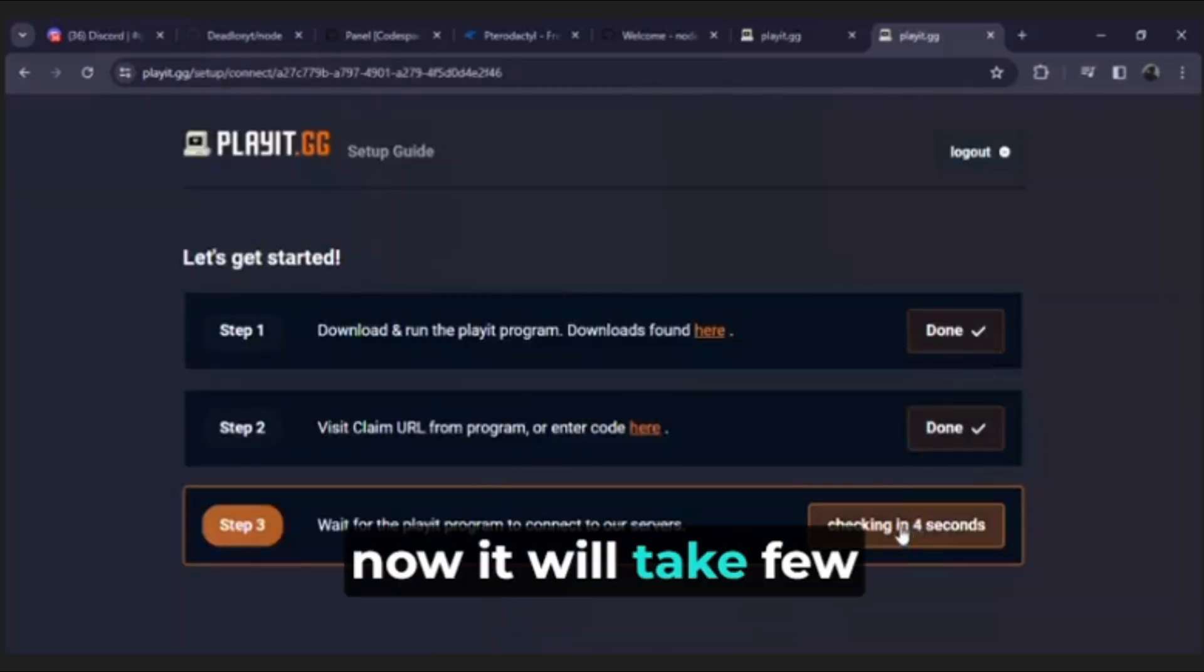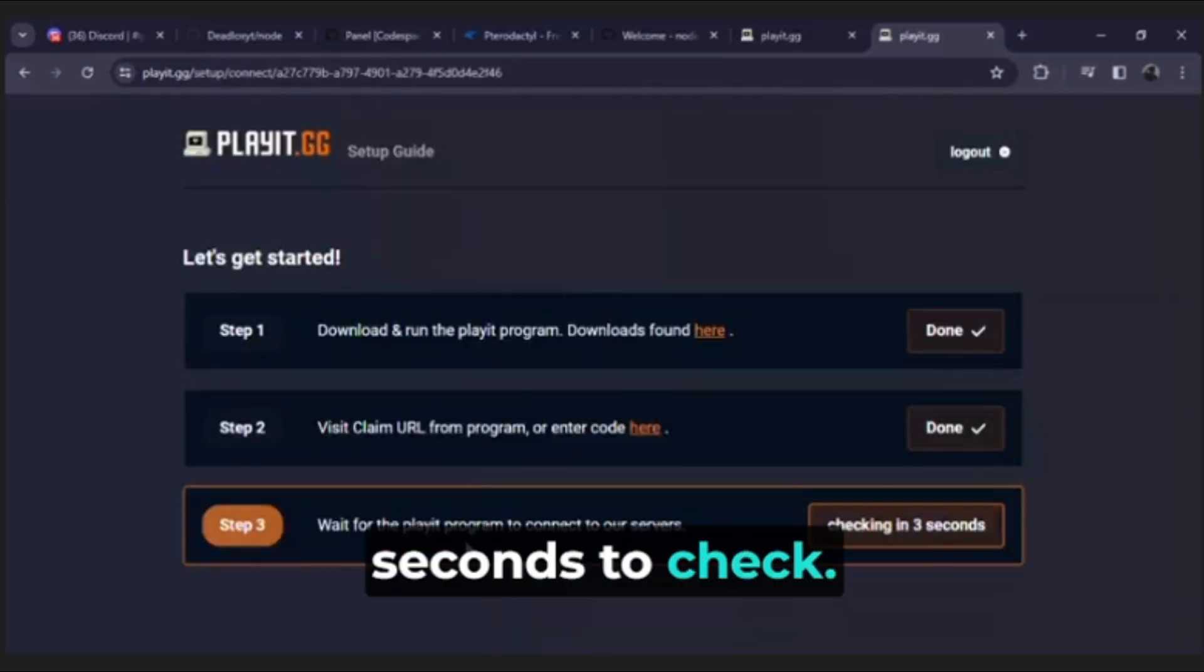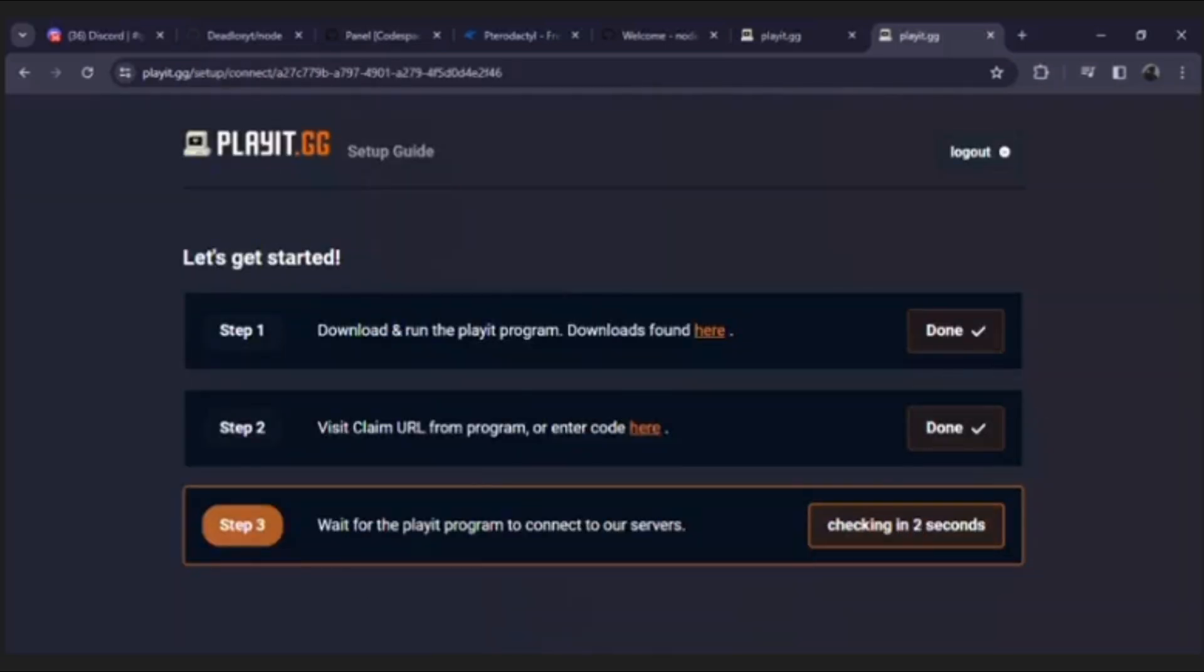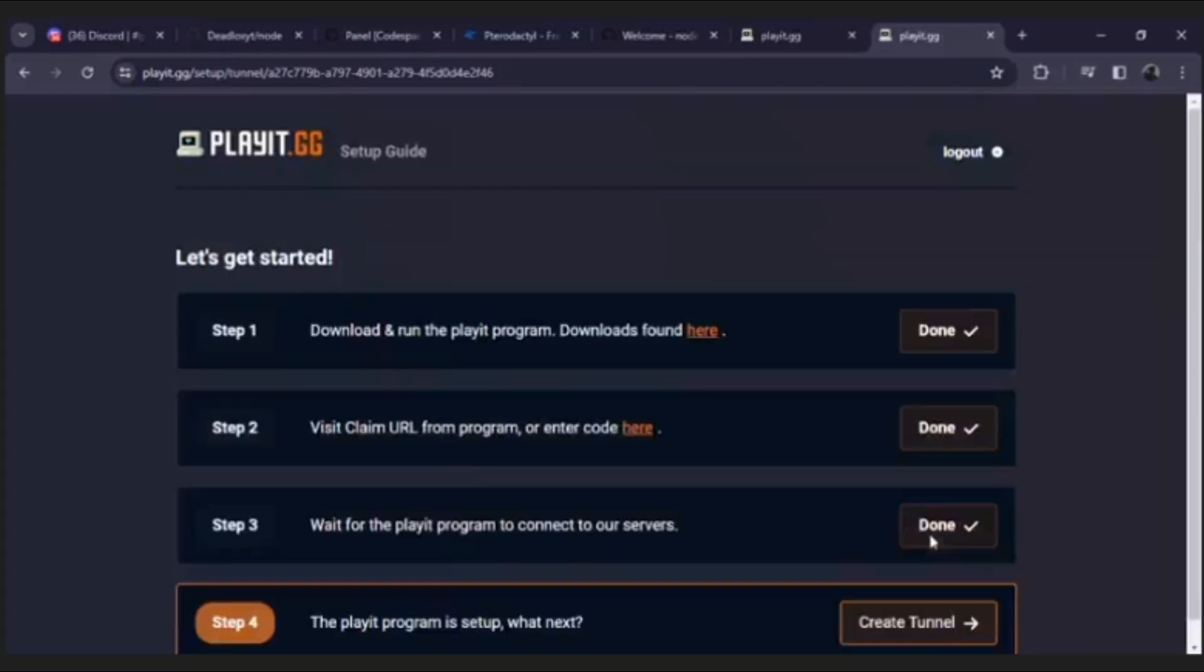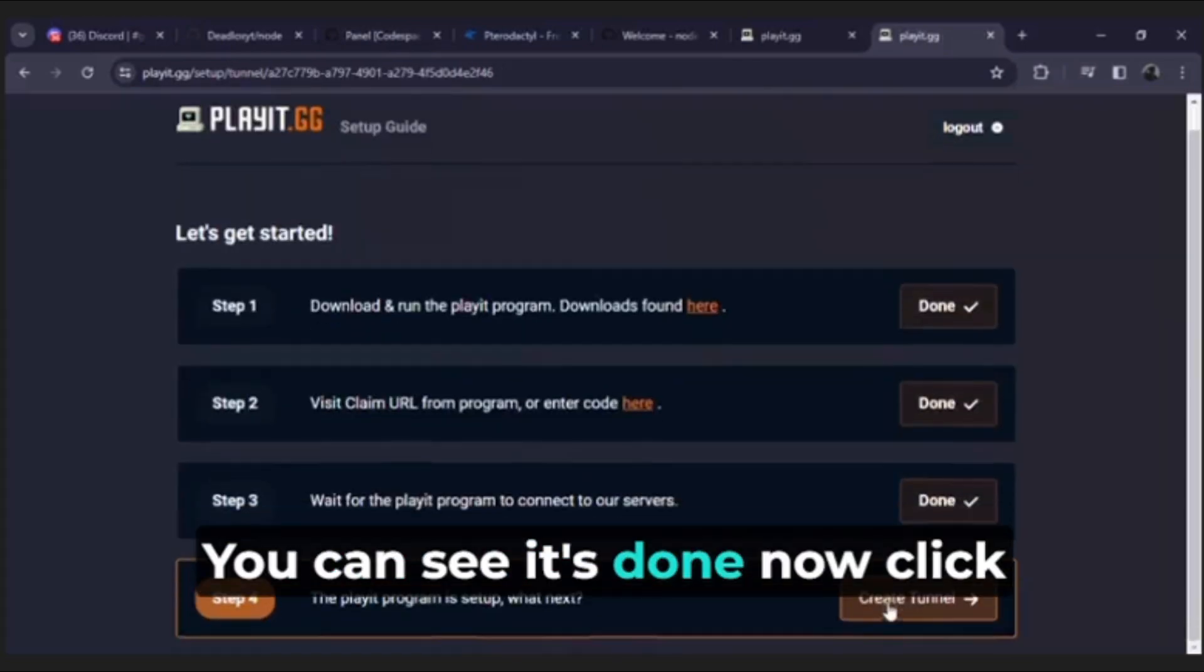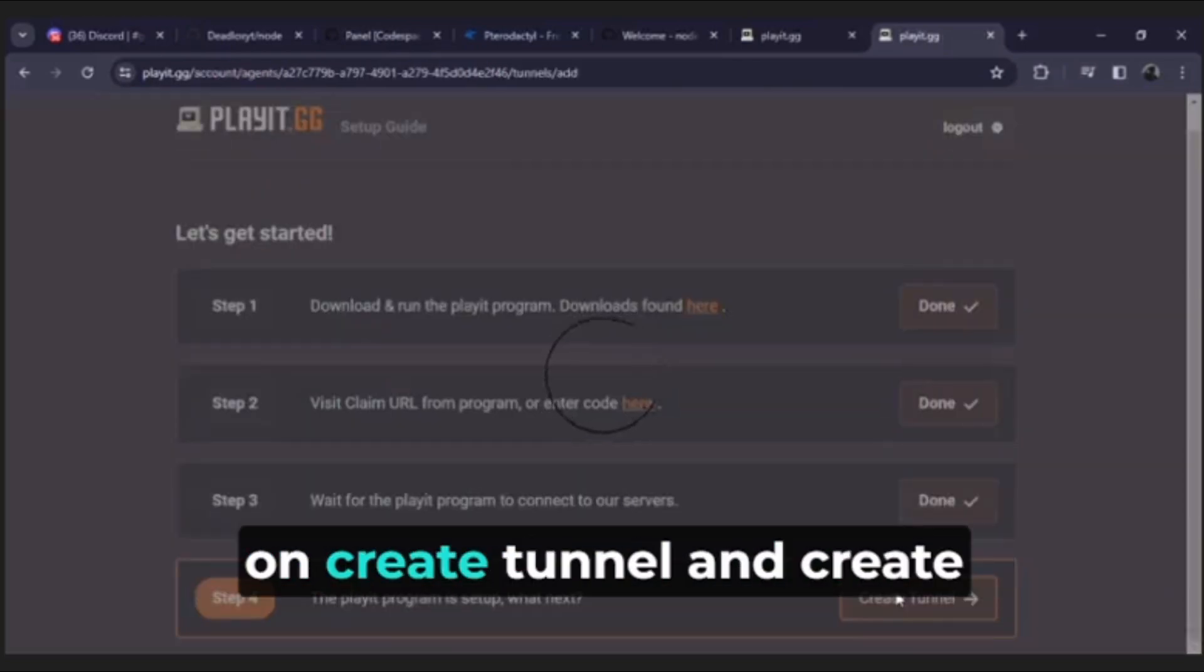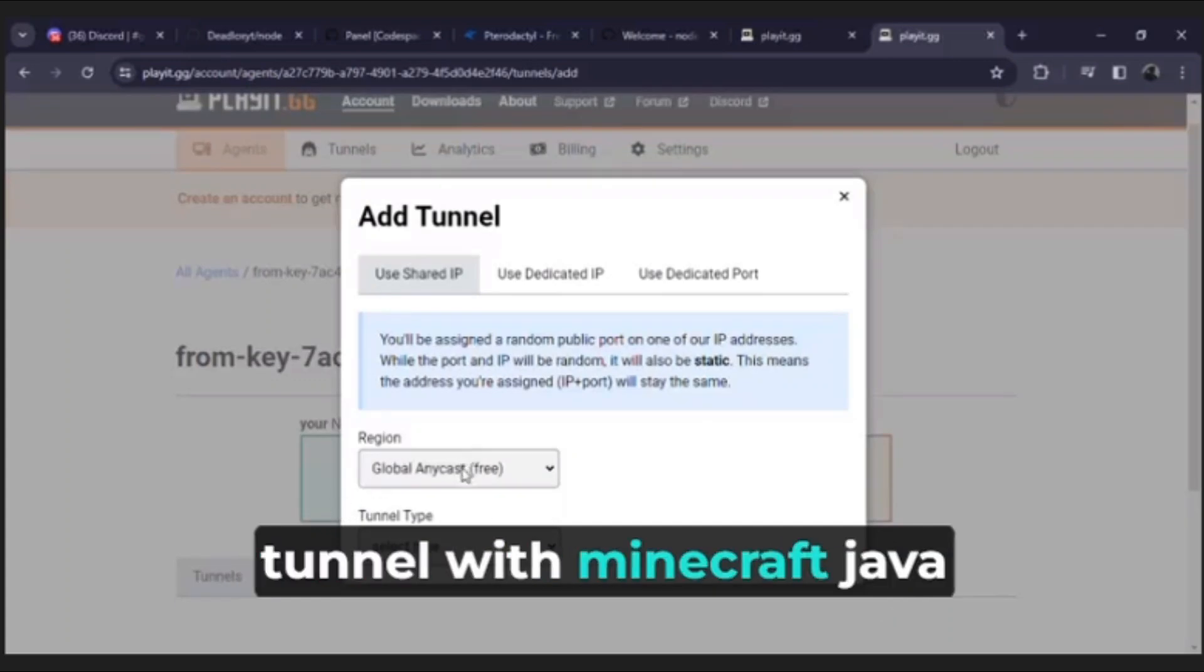Now it will take few seconds to check. You can see it's done, now click on create tunnel and create tunnel with Minecraft Java.